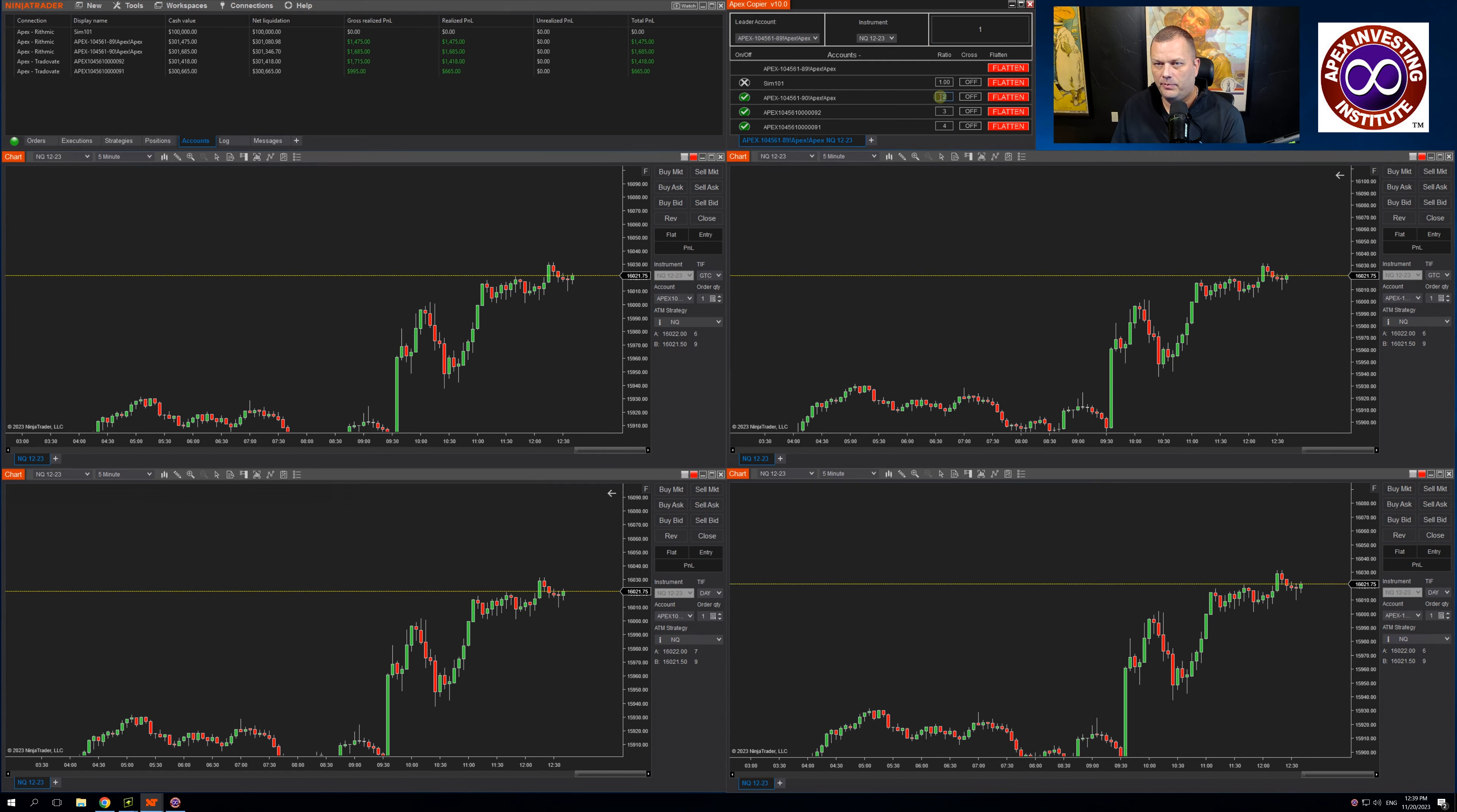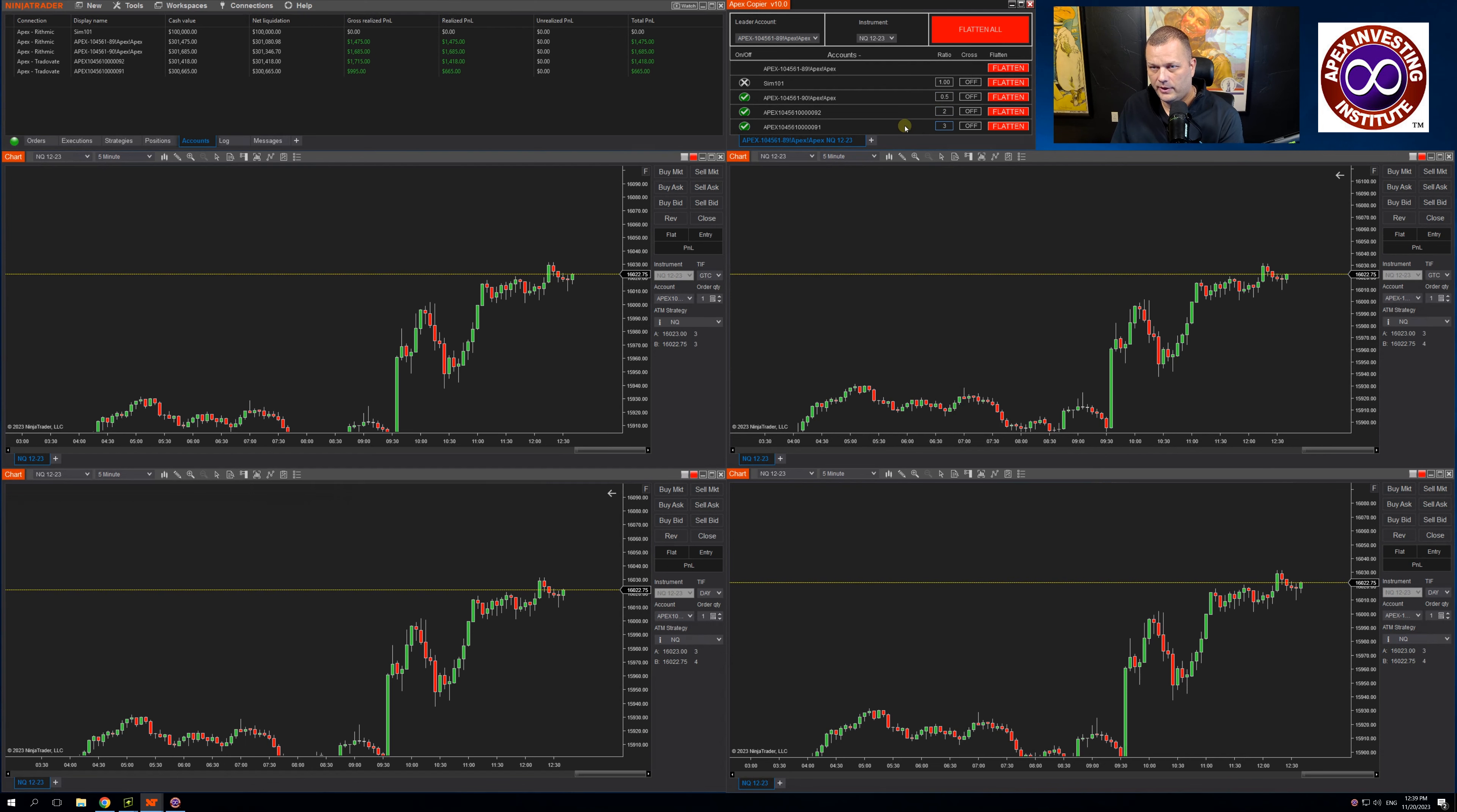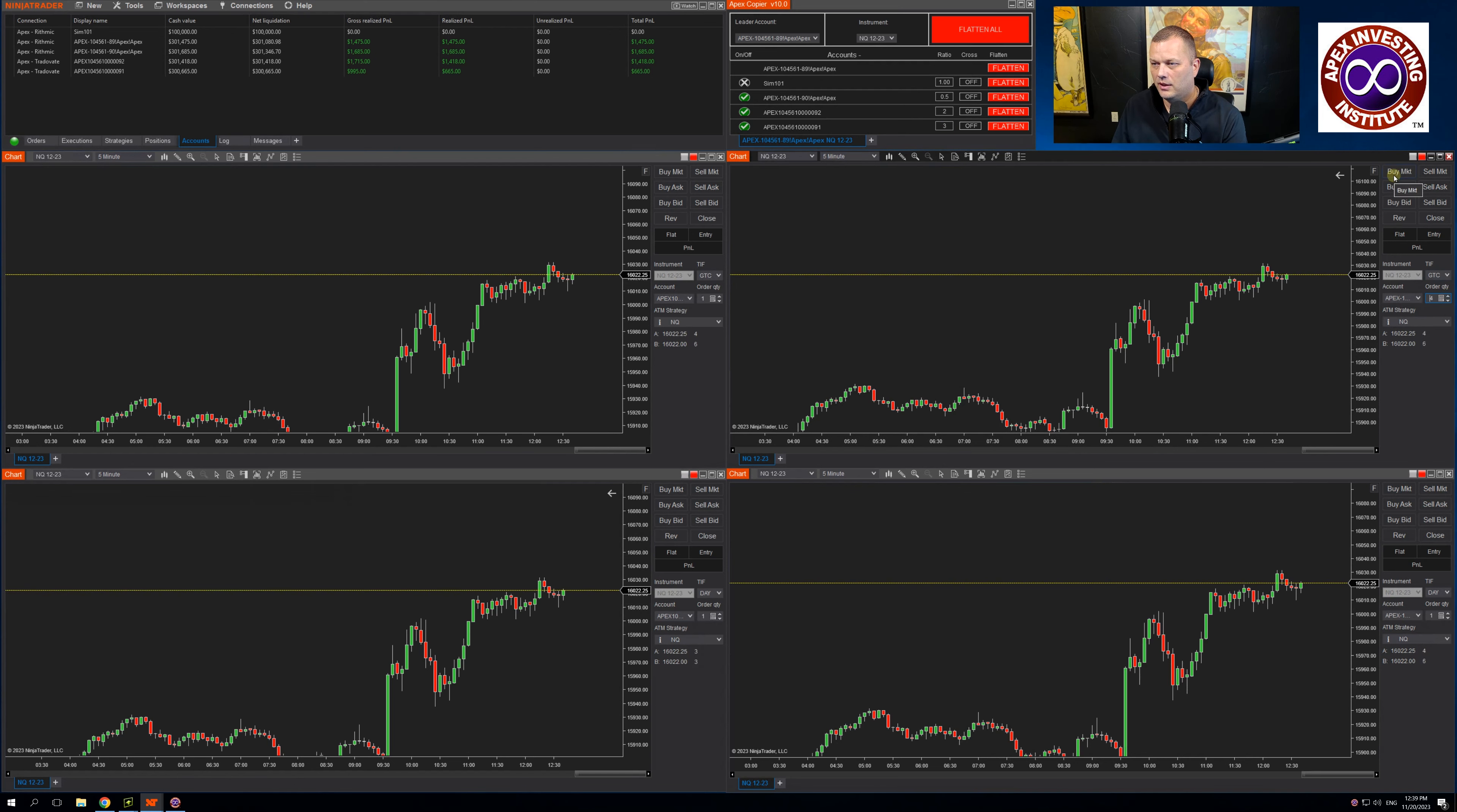If I go up here and change this to 0.5, this to two, and this to three, and then change my leader to four contracts. And buy the market.